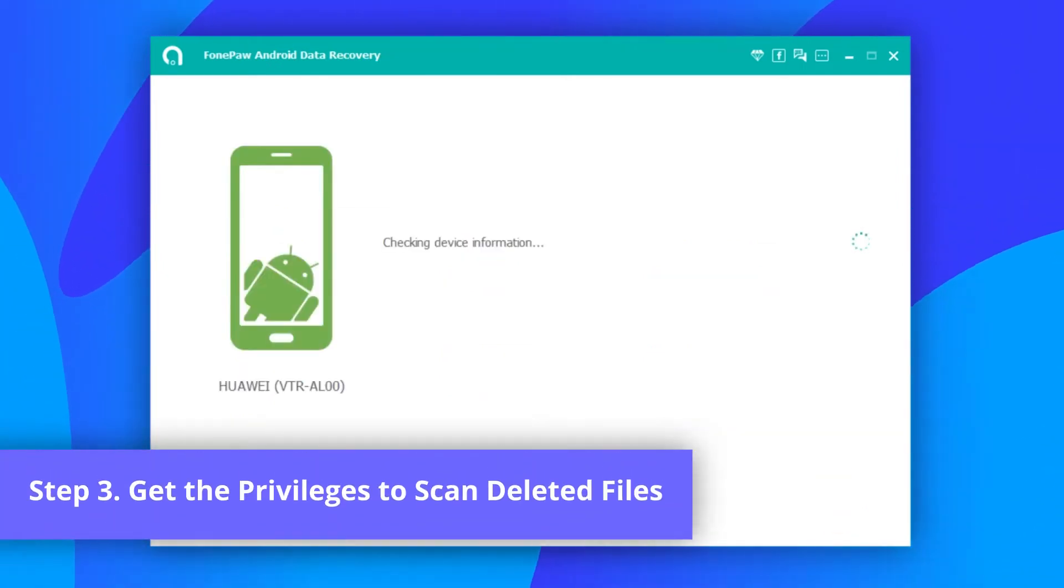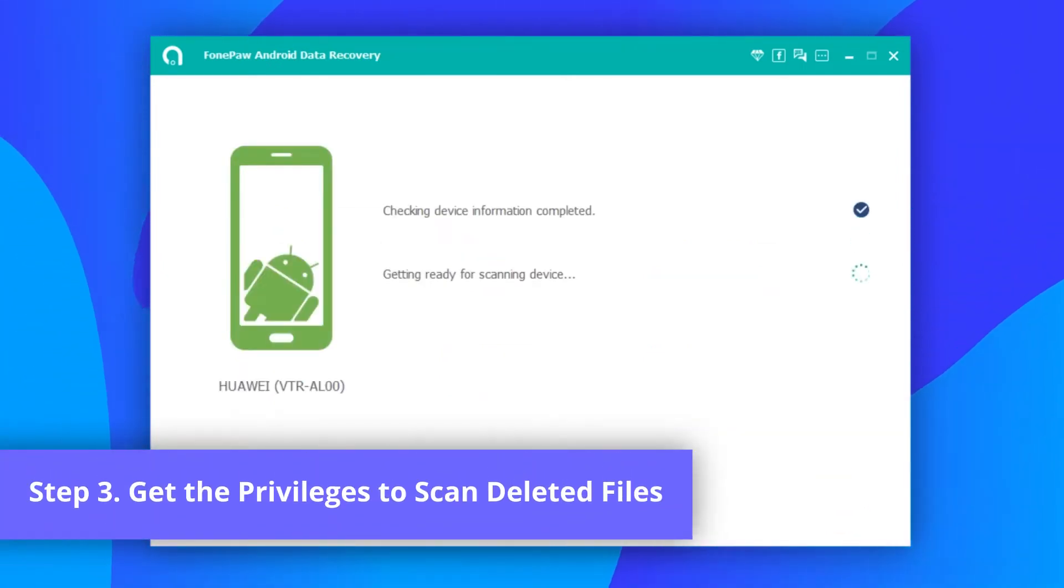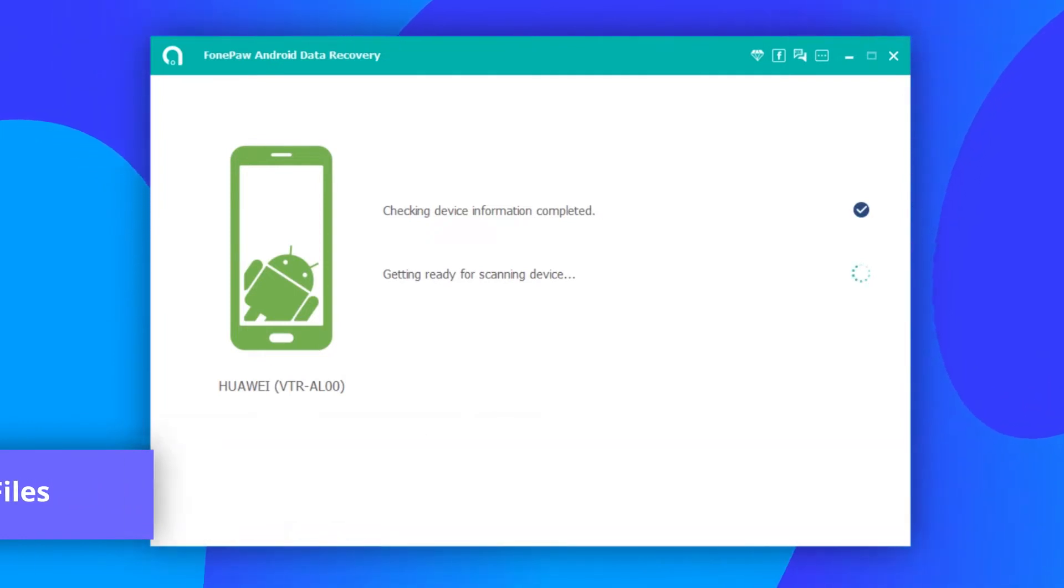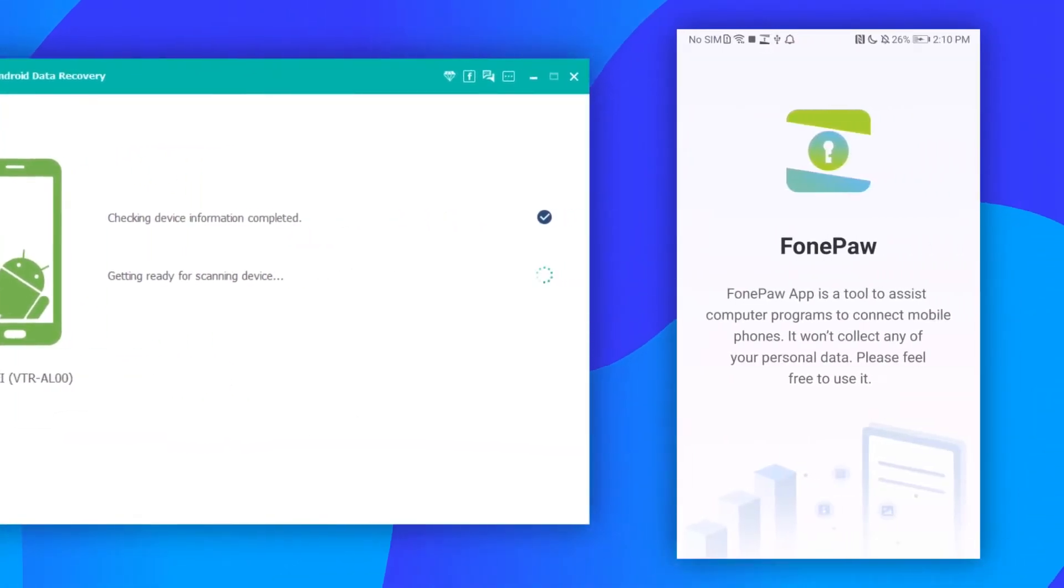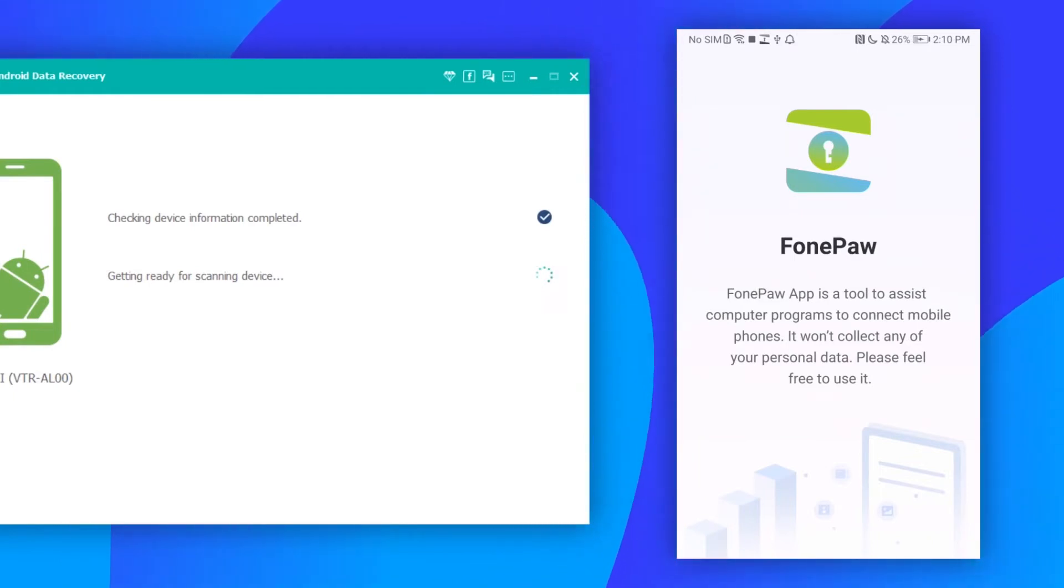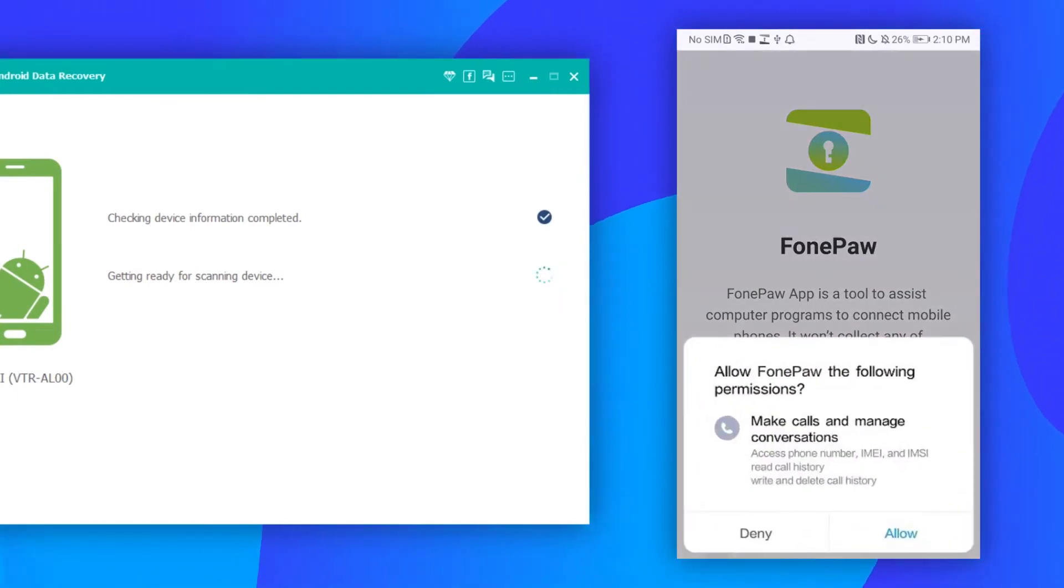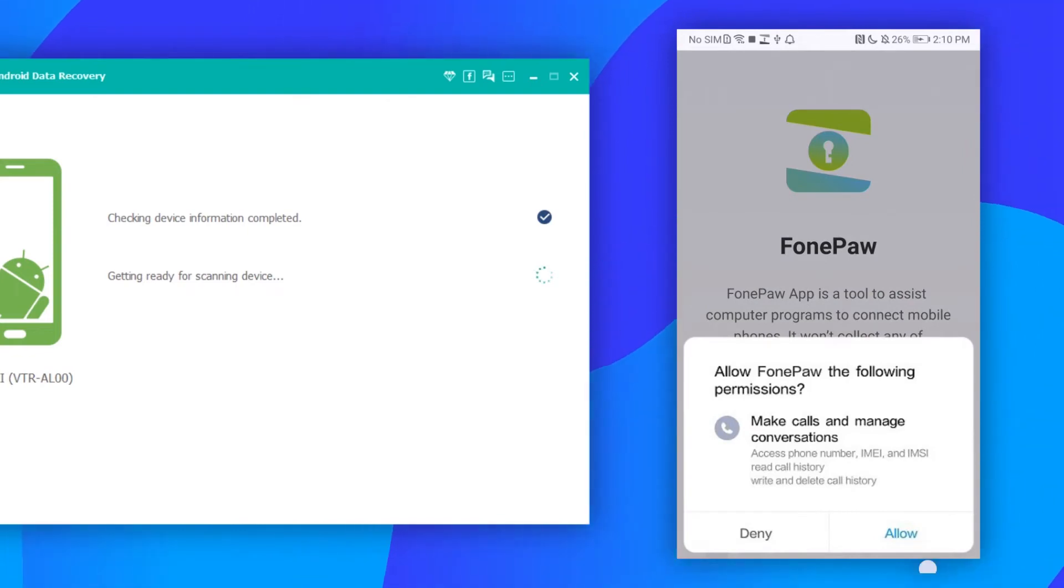The program will prompt you to install the PhonePA app on your Android phone. Only by using the app can the desktop program read and recover deleted files from your Android phone. After the app is installed, tap allow to access all messages and click here to begin Android file recovery.